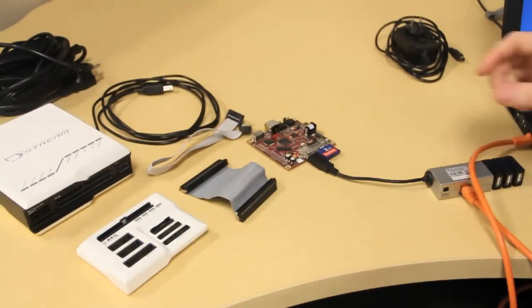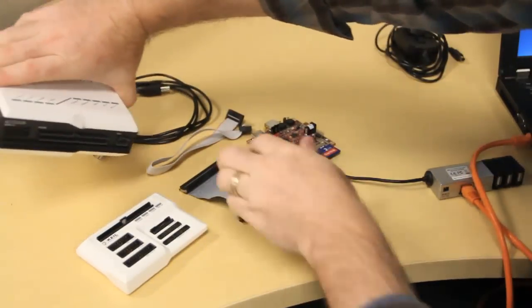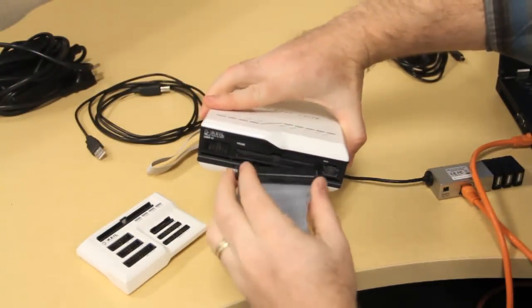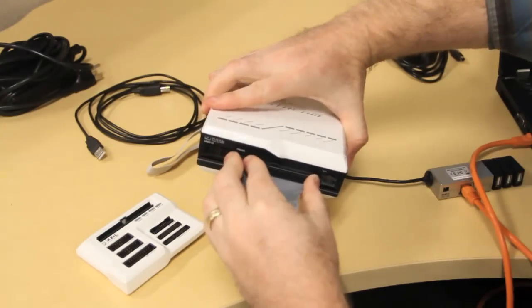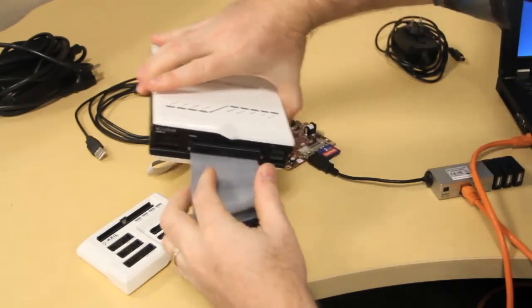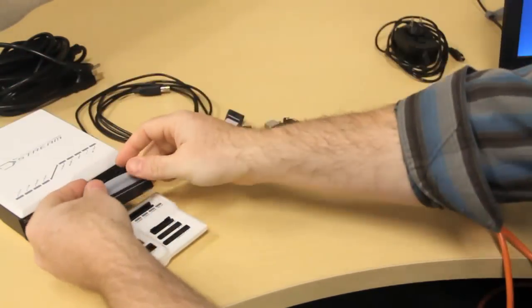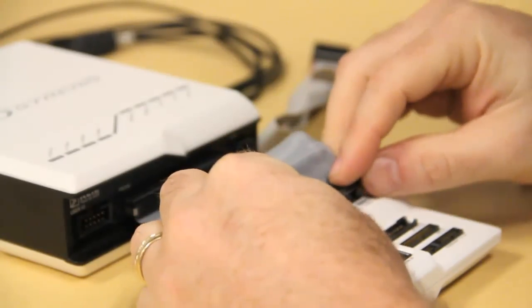Next we'll connect the DStream unit to our probe unit. Using the provided 100-way cable, pop one end in the front of the DStream unit and the other in the big slot of the probe unit, like so.